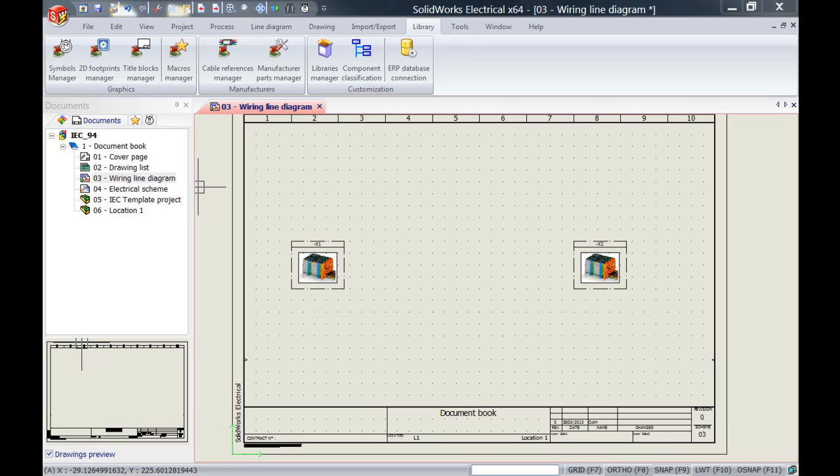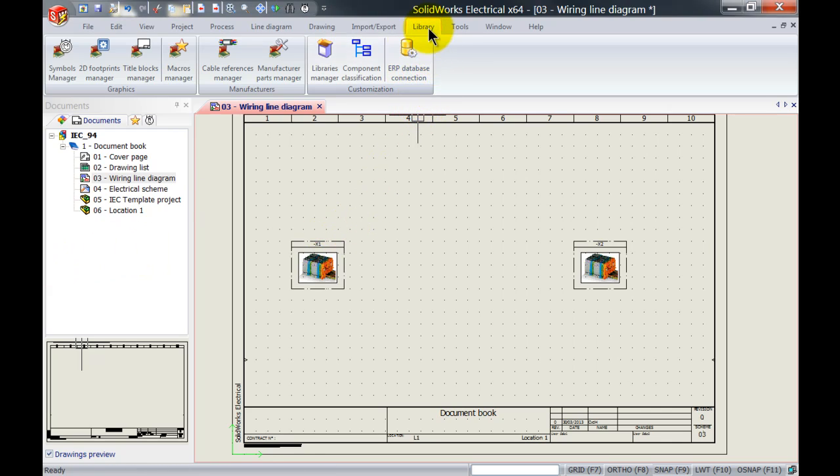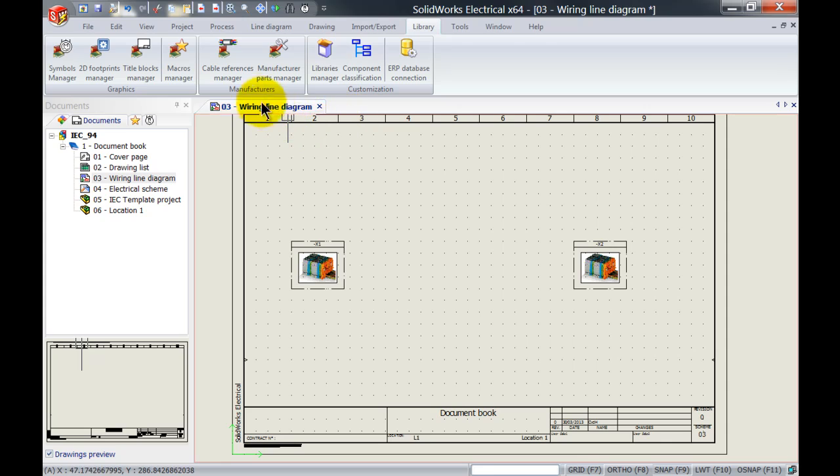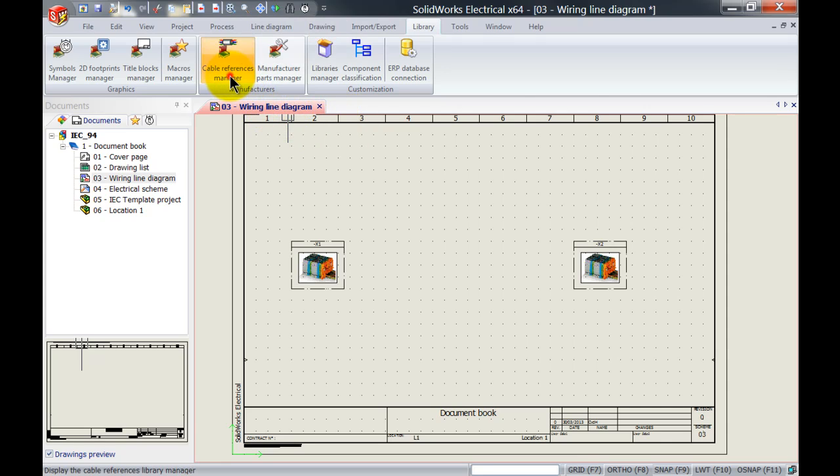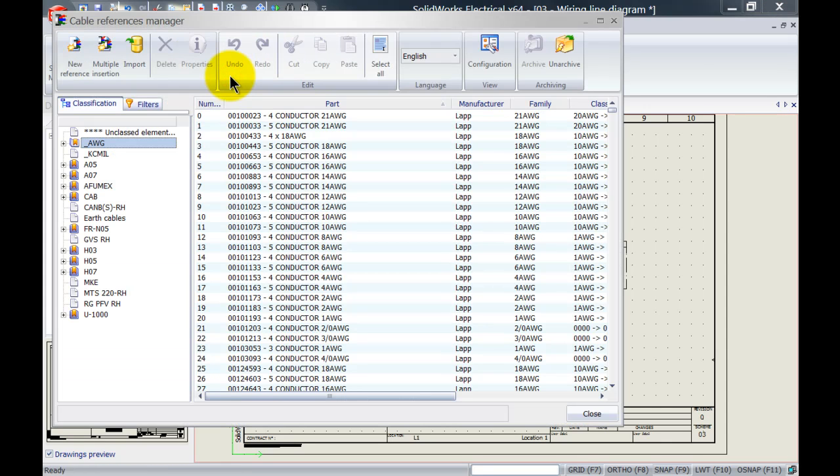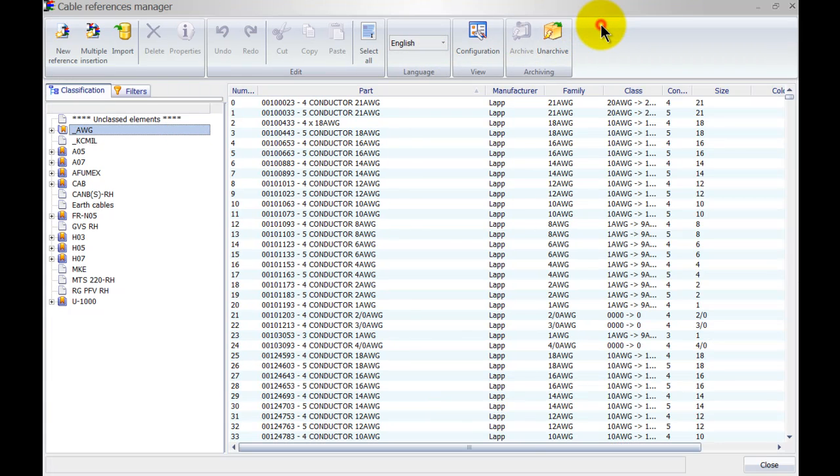What we can do is go inside SOLIDWORKS Electrical to the library tab and then left click on cable reference manager. This will open up the cable reference manager and in here we can specify our own cable.